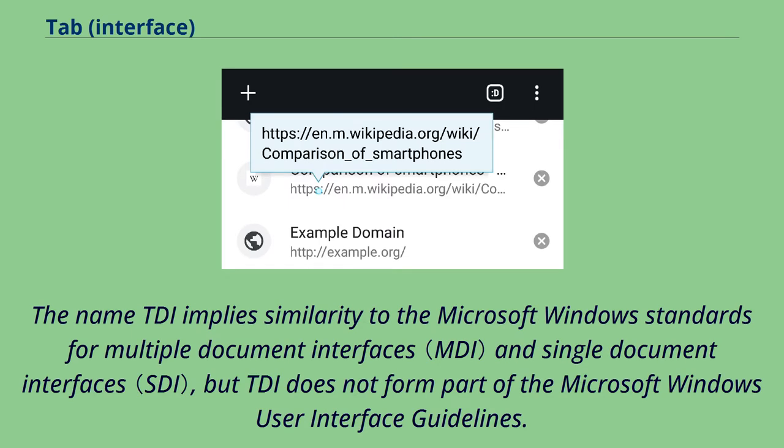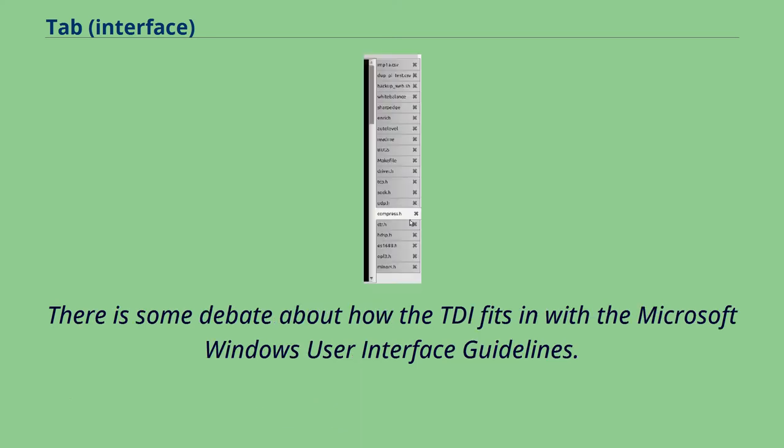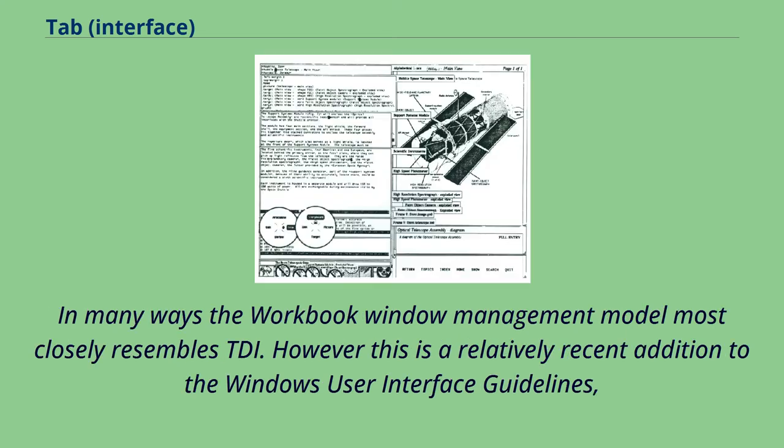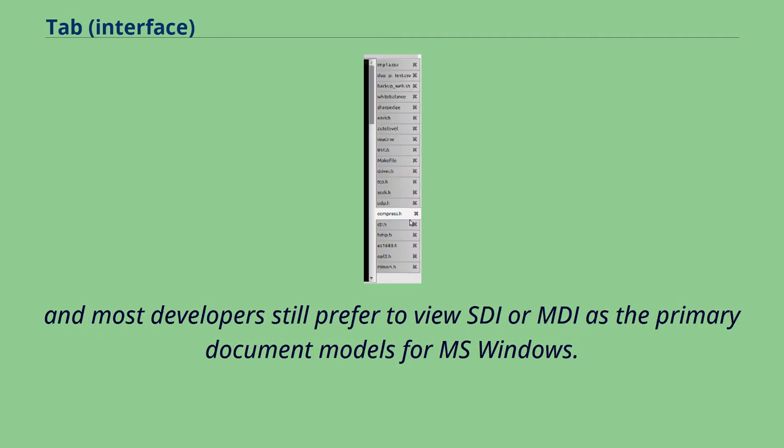The name TDI implies similarity to the Microsoft Windows standards for multiple document interfaces and single document interfaces, but TDI does not form part of the Microsoft Windows User Interface Guidelines. There is some debate about how the TDI fits in with the Microsoft Windows User Interface Guidelines. In many ways the workbook window management model most closely resembles TDI. However, this is a relatively recent addition to the Windows User Interface Guidelines. And most developers still prefer to view SDI or MDI as the primary document models for MS Windows.